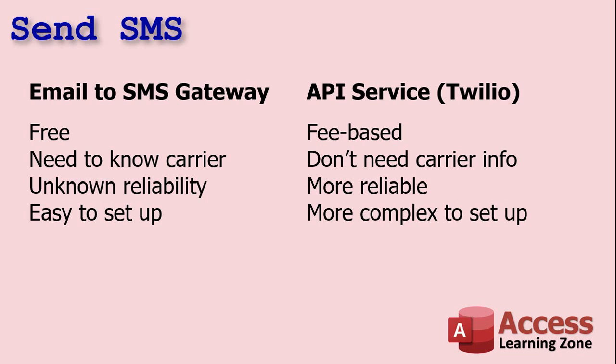Now, the benefit of an API service is you don't need the carrier info. You just get their cell number. It doesn't matter who their provider is. The API service handles routing it to the correct cell phone provider. It's a lot more reliable. You can get delivery statistics and all that information, too, so you know your text messages are going out.